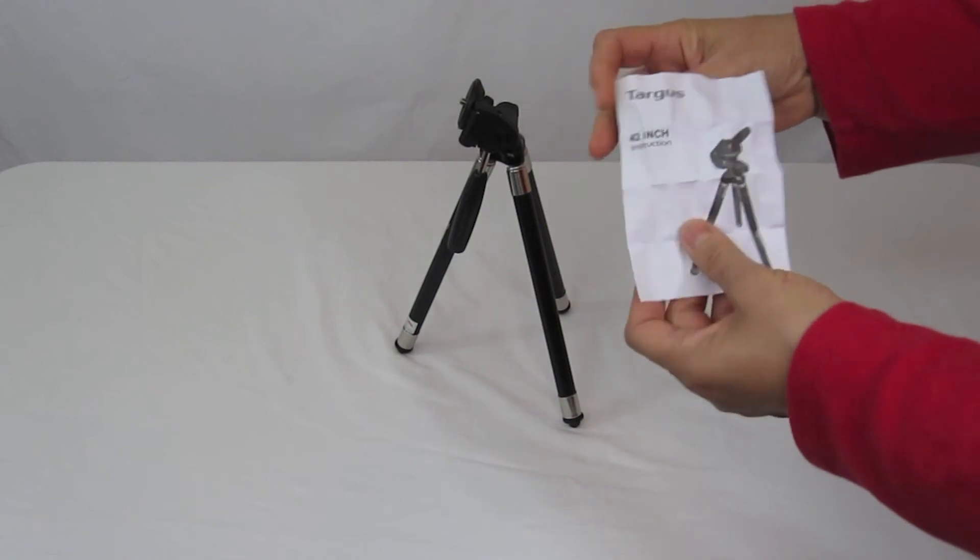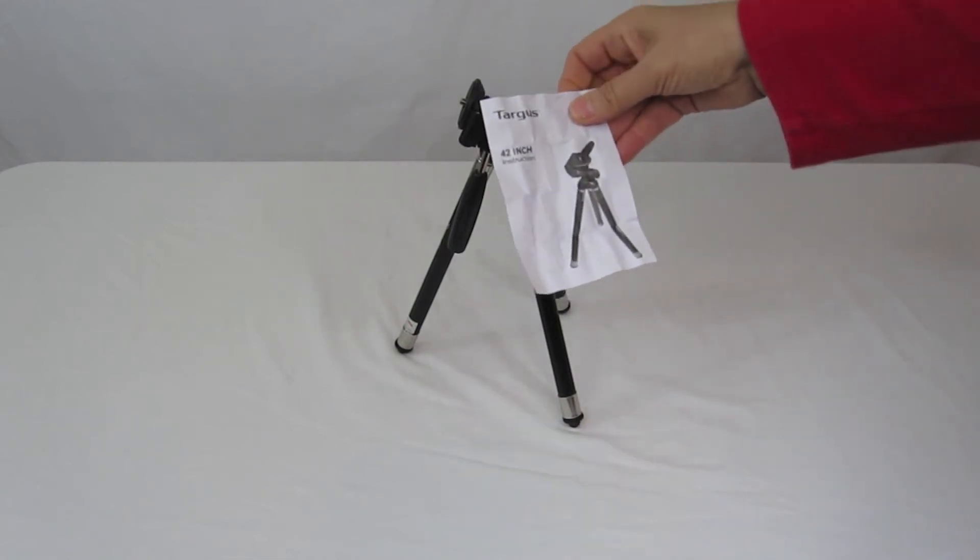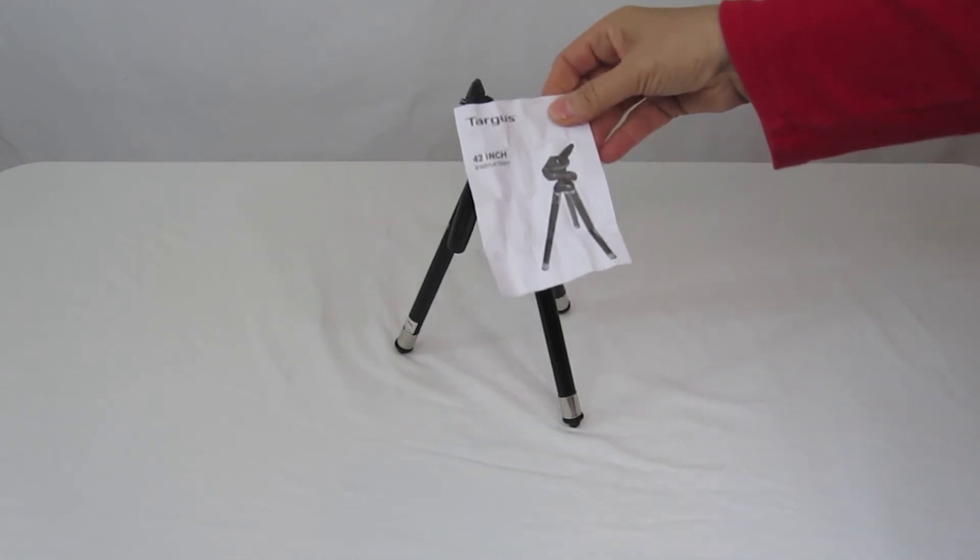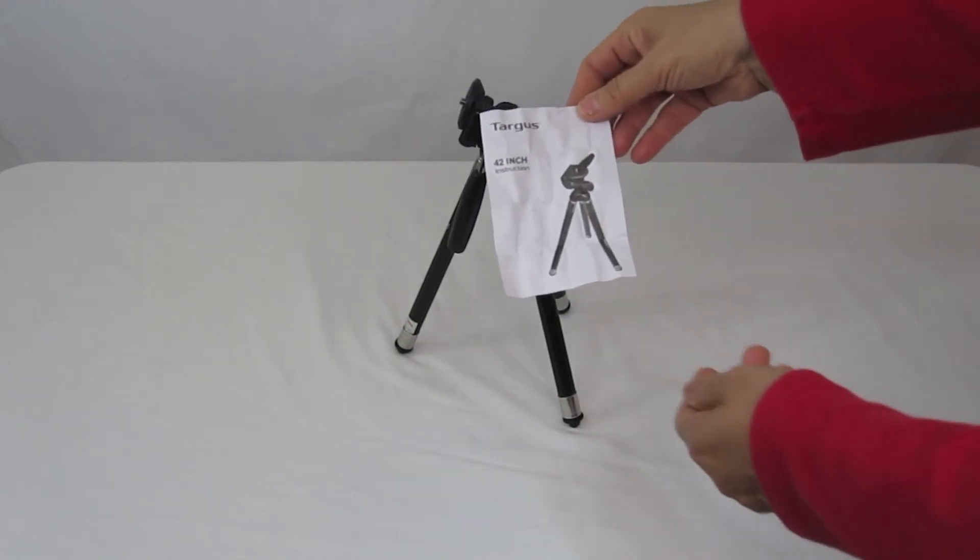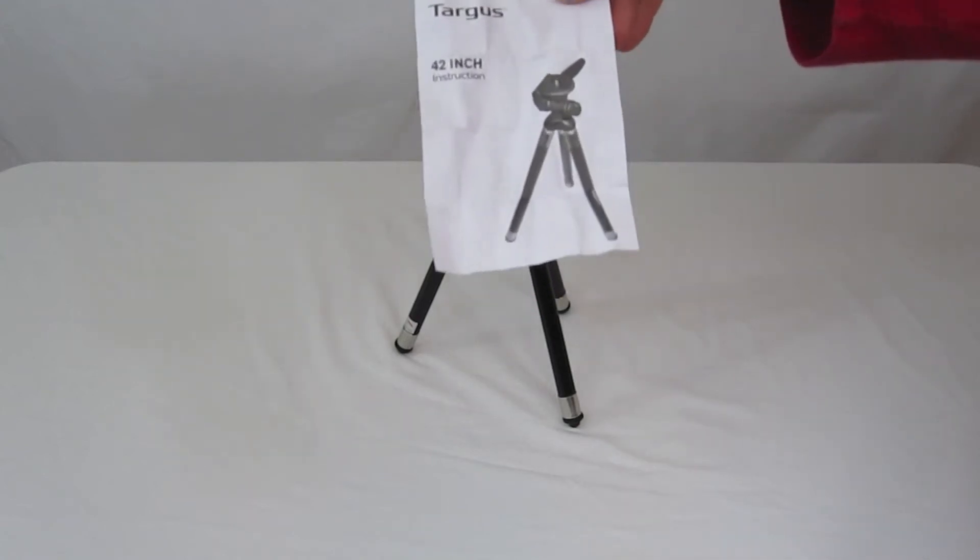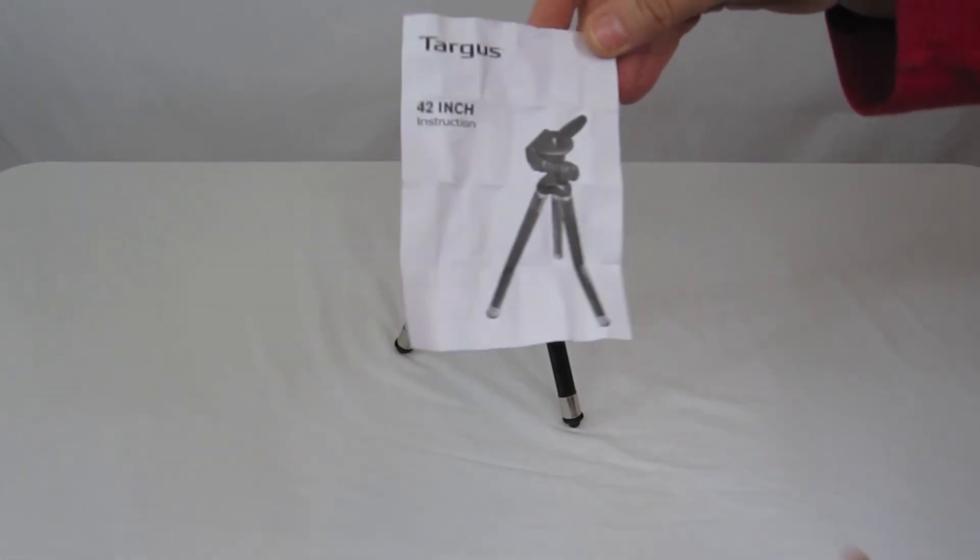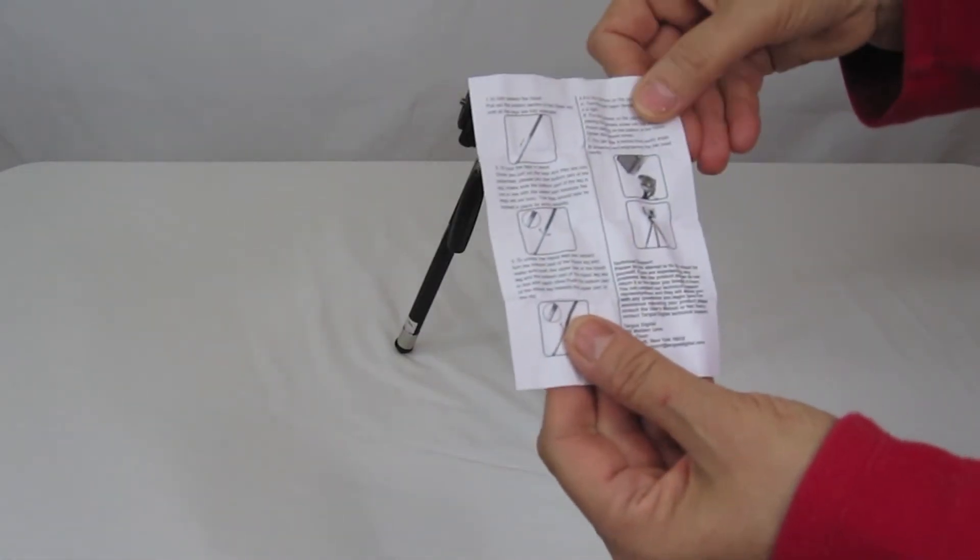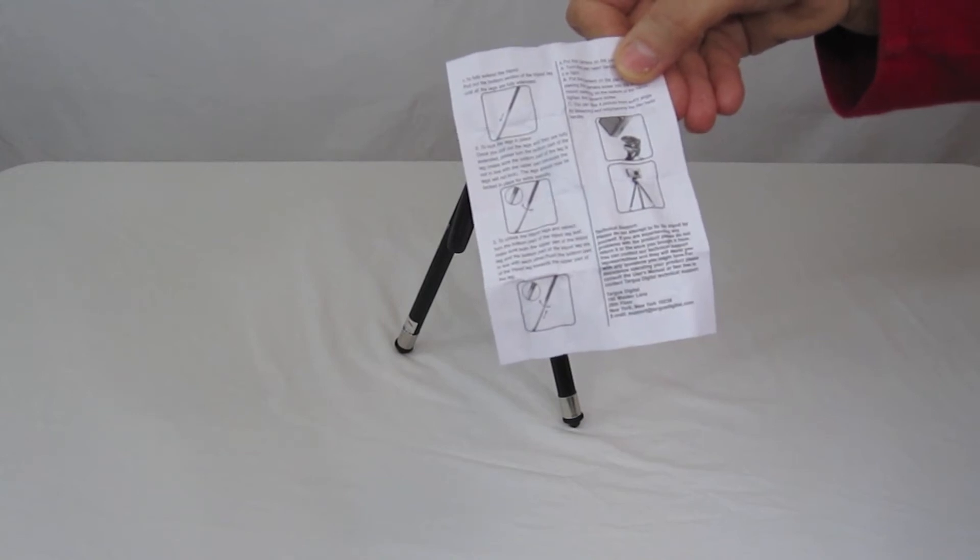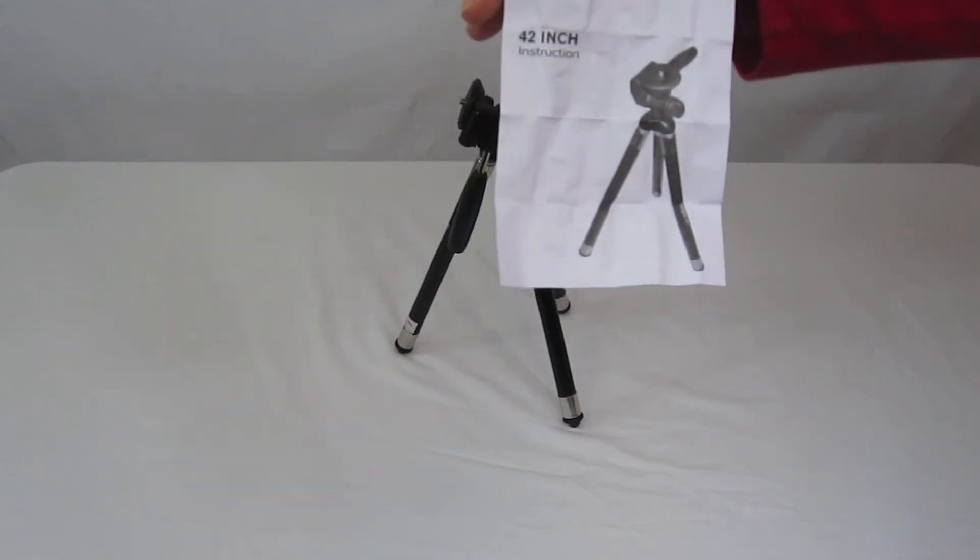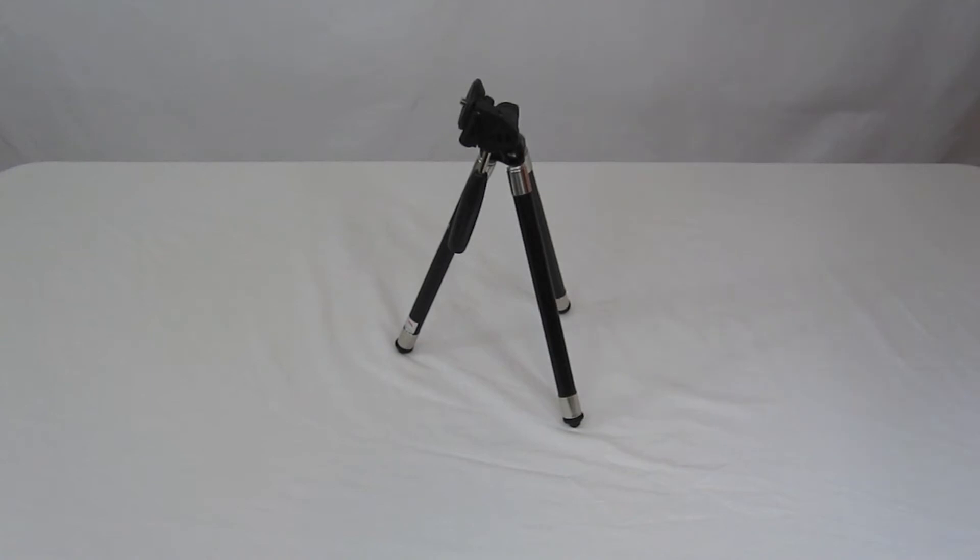I guess this is a warranty as well in here. This is something you want to save with your receipt. If you have any issues with it, then you can go ahead and return it. That's basically the directions with a little warranty card. I always save that with my receipt.